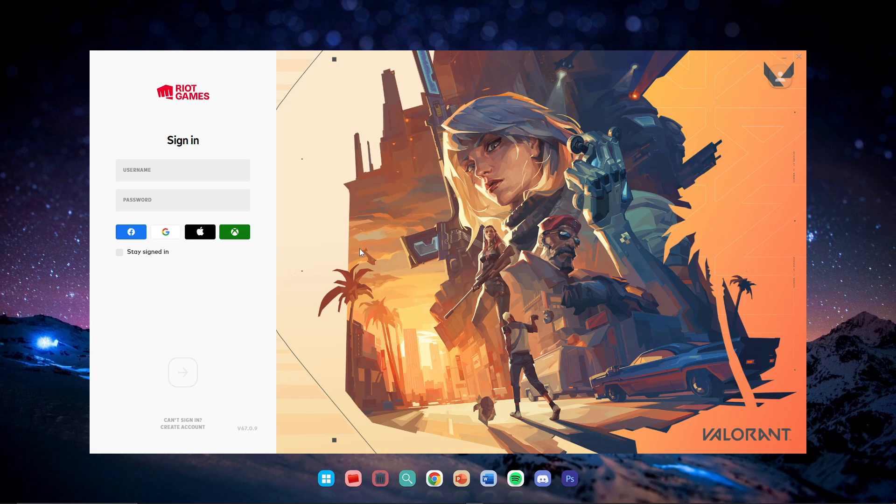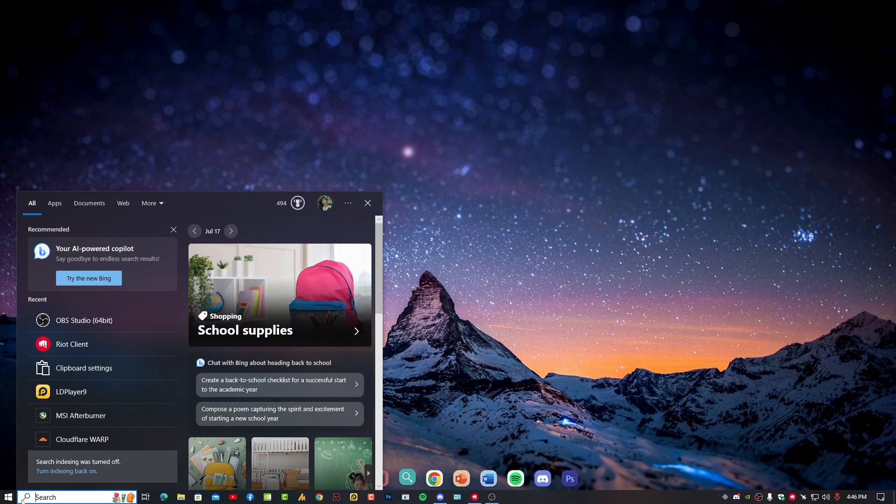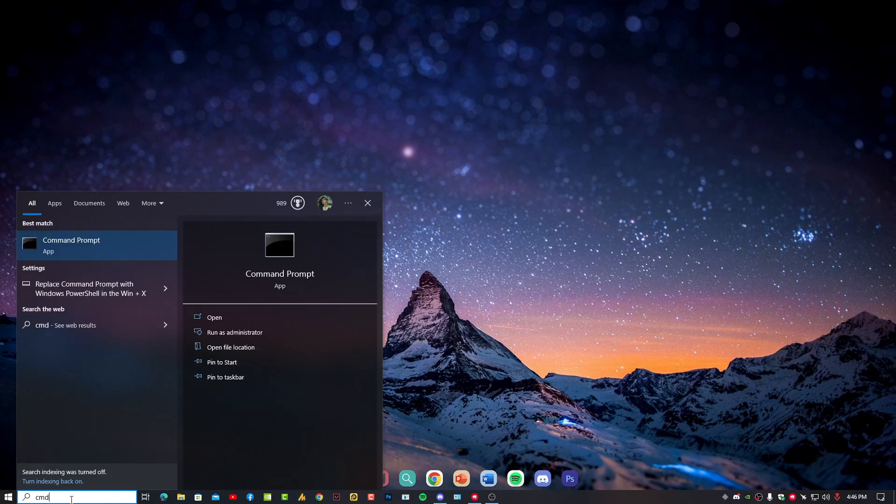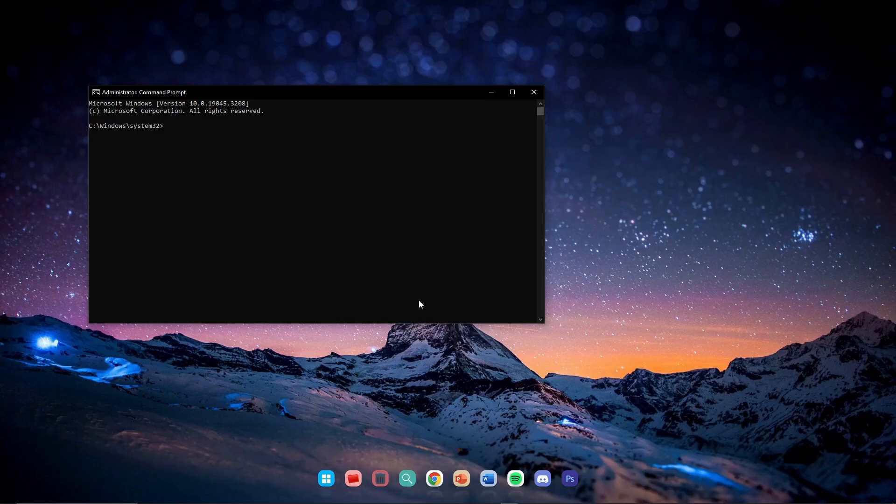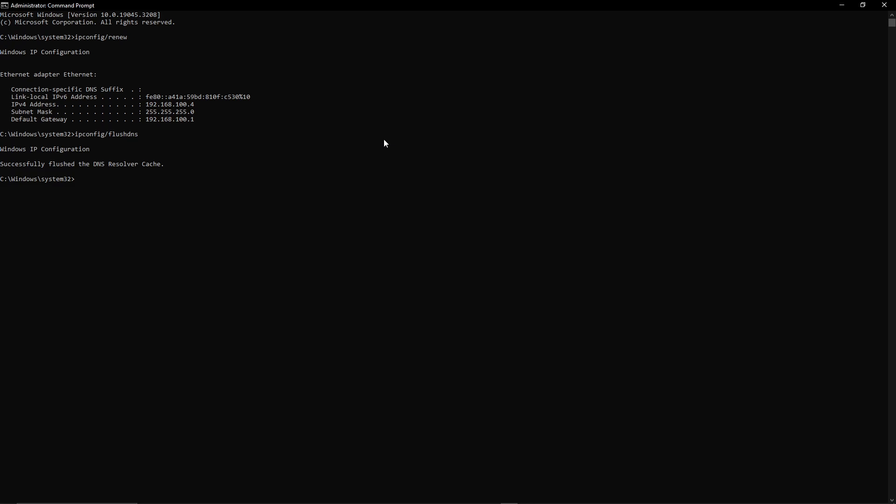Let's move to the first solution. To resolve your DNS, click on the search icon on Windows and type CMD. Make sure to run this as administrator. Once you launch this, type the first command: ipconfig /renew. Then the second command: ipconfig /flushdns. And the third command: ipconfig /registerdns. But before applying the third command, restart your router.